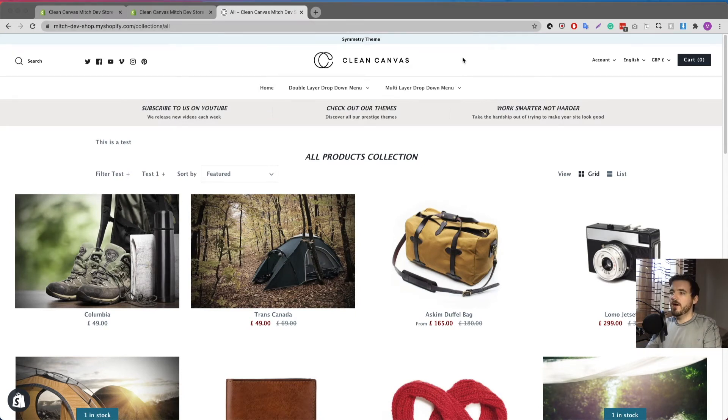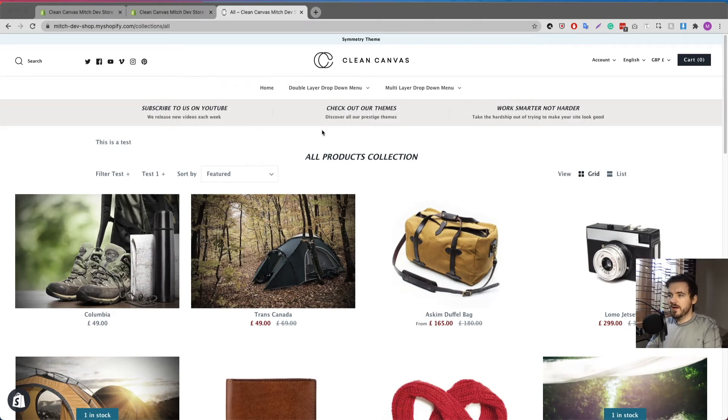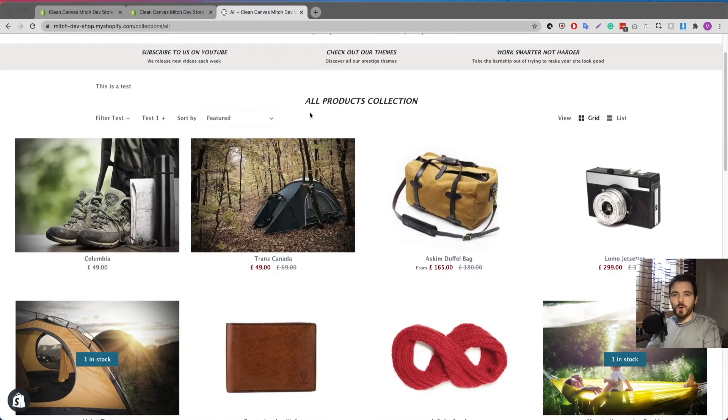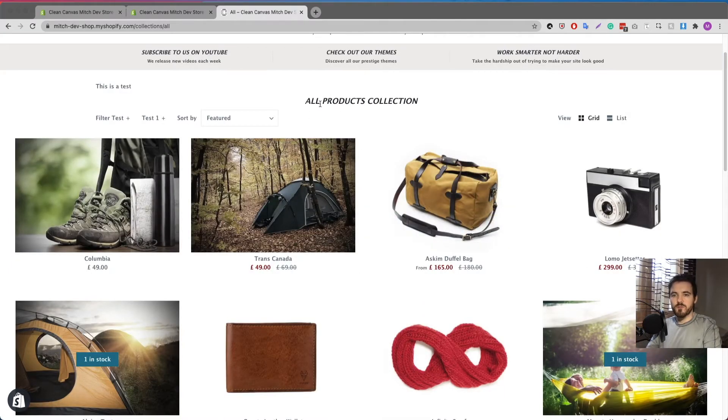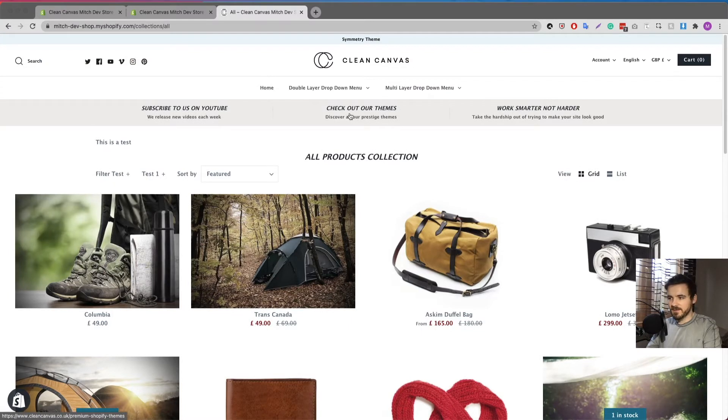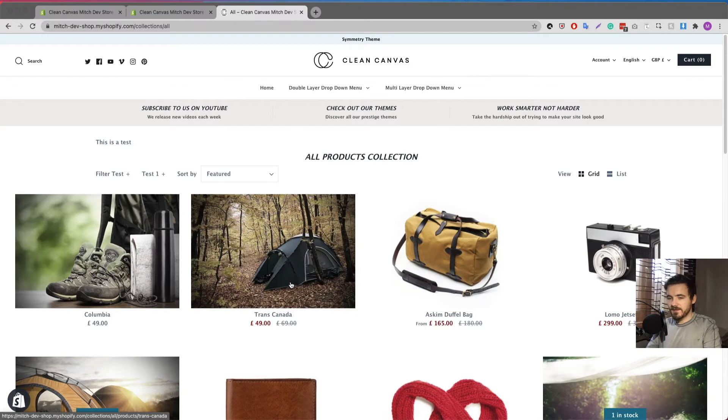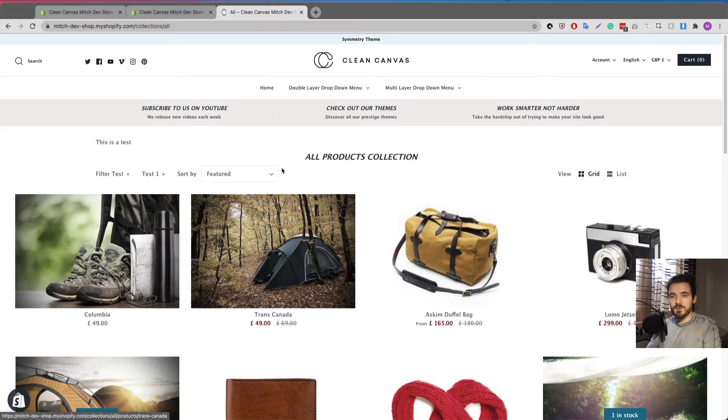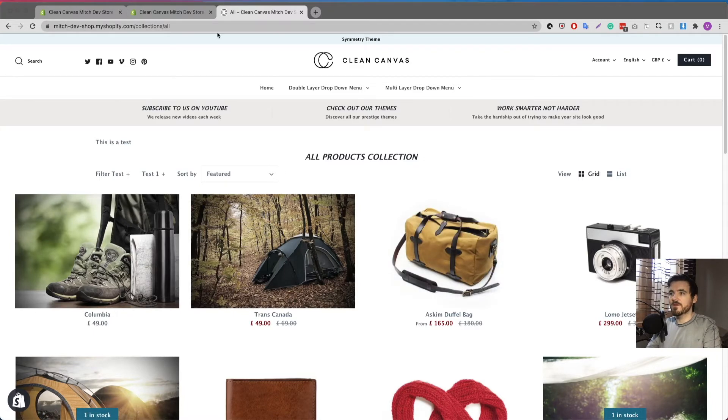What we're here to do is I have all my products in this collection. I now want to only show products that are currently in stock in this collection. These two products here at the top, Columbia and Trans Canada, I know that they are set to zero inventory. So what I want to happen is that when I reload this page all I'm going to see is products that are in stock. So what do I do?